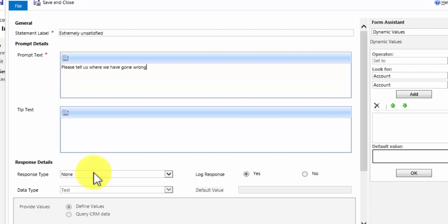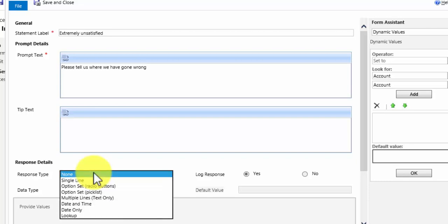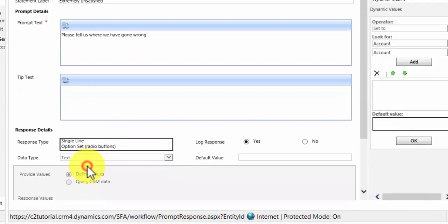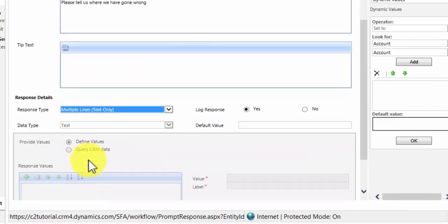Okay, now if one of our customers is extremely unsatisfied with us, we want to be able to record the reasons for it. You wouldn't do that in a single line of text. If they're extremely unsatisfied they may have quite a lot to say. So I'm going to pick multiple lines of text.